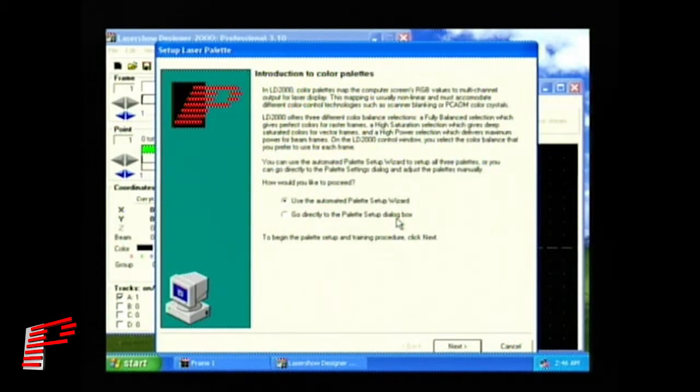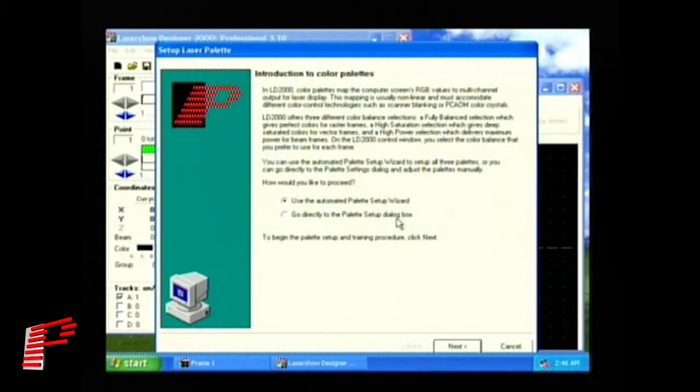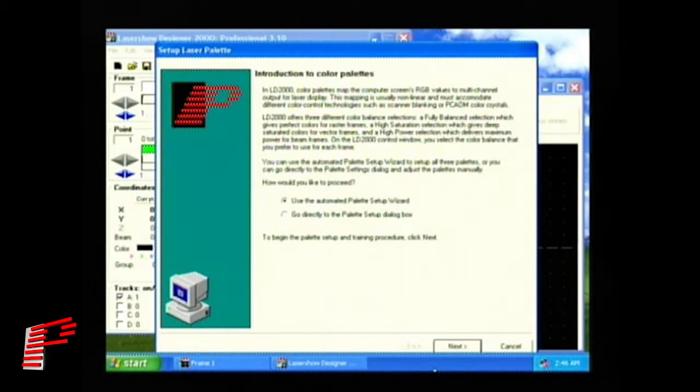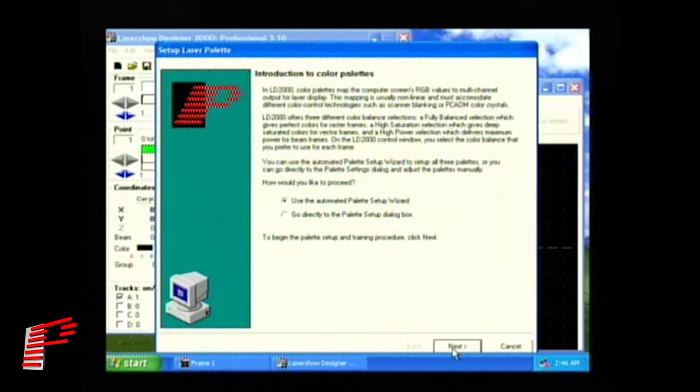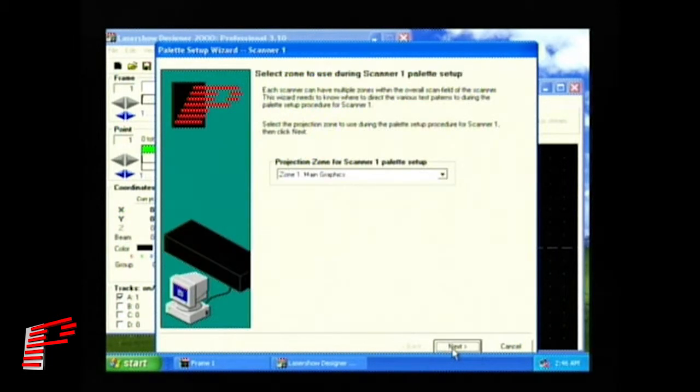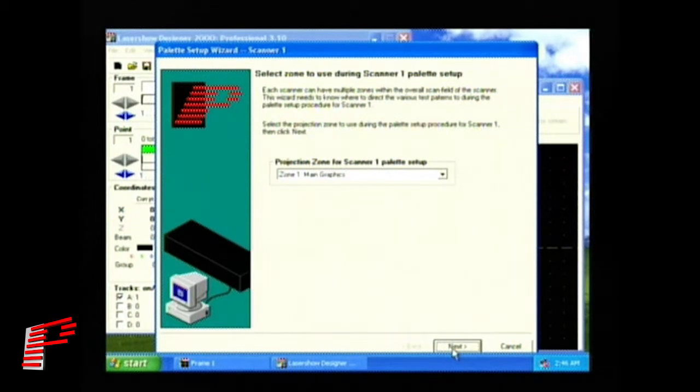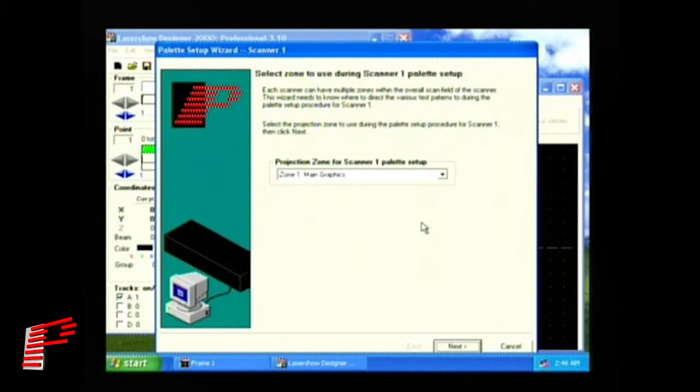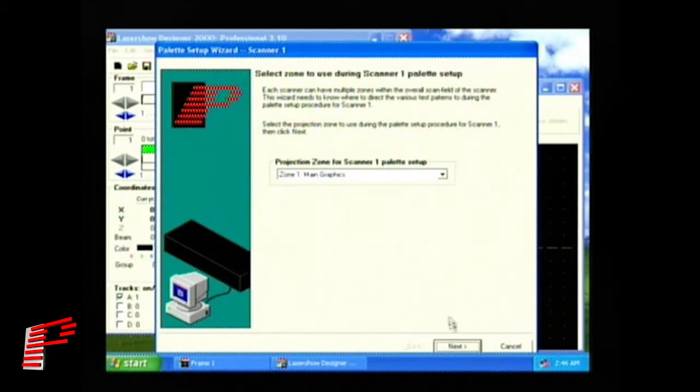Since you'll be using the palette setup wizard, select the first option, it's already selected, and click Next to continue. The next dialog comes up asking where you want the test pattern. Most users want Scanner 1, Projection Zone 1. You can just hit Next again.